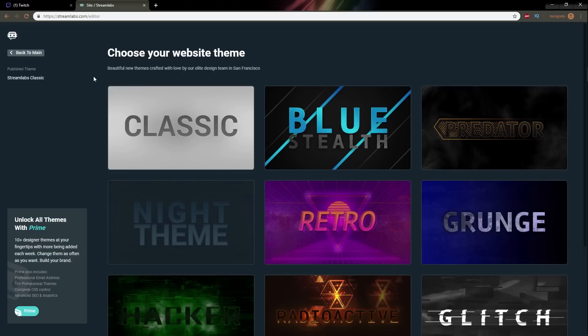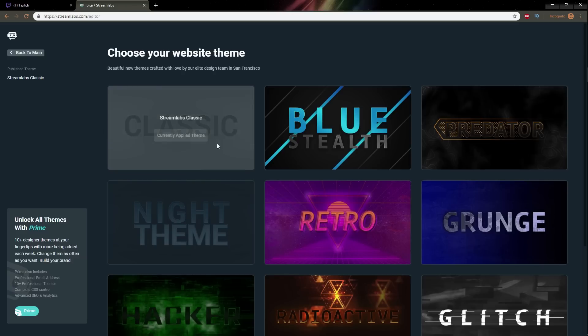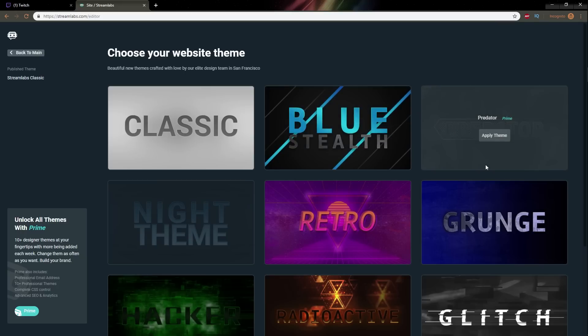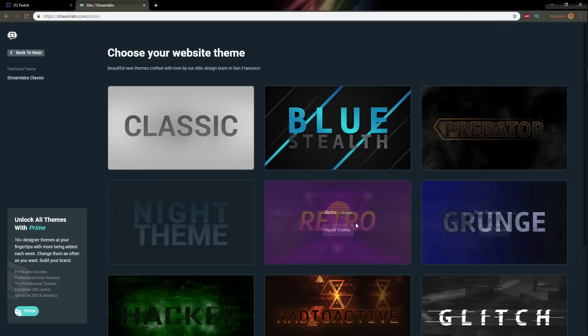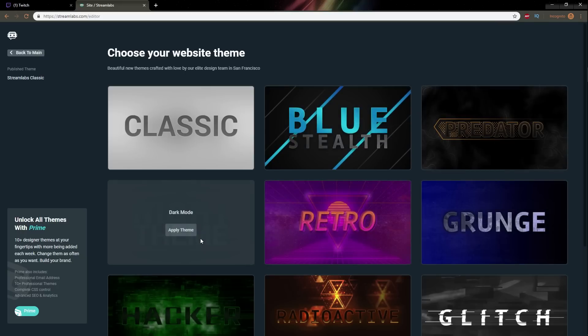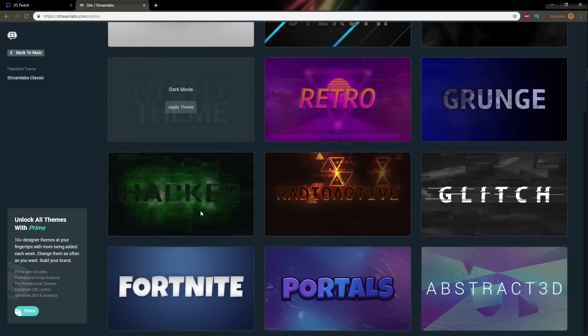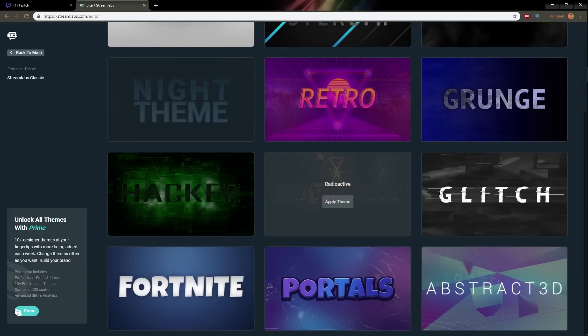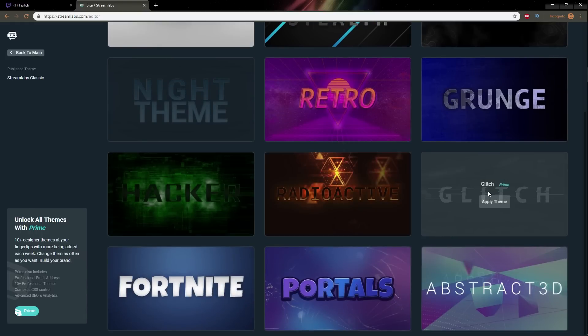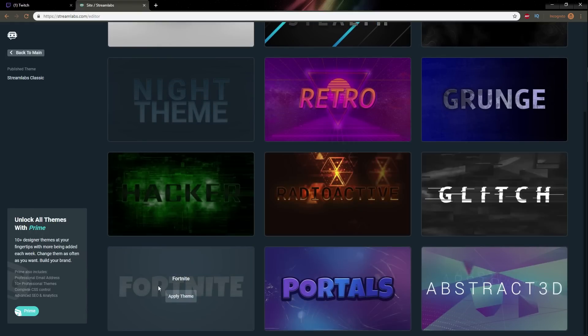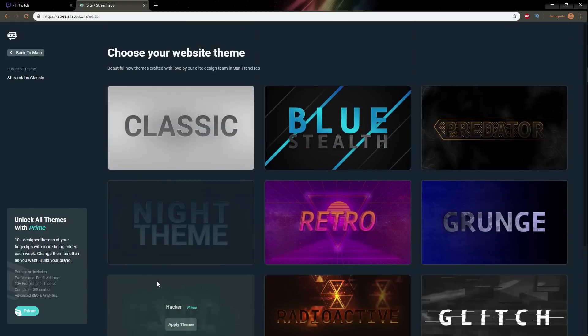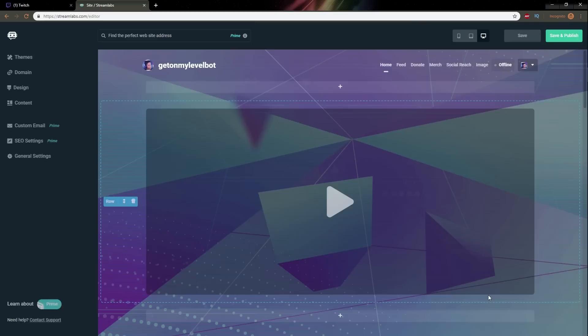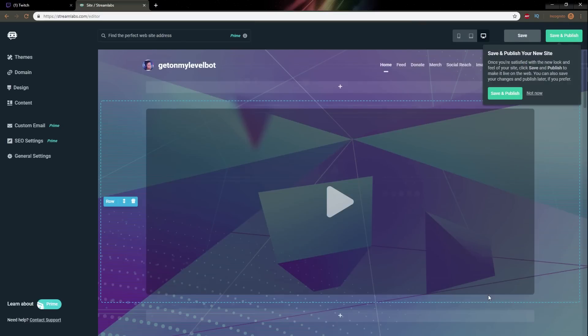So the first thing it's gonna ask you is to choose your website theme and it's pretty cool. When you need the prime basically Streamlabs prime is this new thing that gives you all of the features is what I already have but not on my bot account. So it will tell you which themes are prime. This one is prime, this one is free, prime, free, prime, you guys know Streamlabs they're gonna be adding a bunch of them. Abstract 3D let's try this one we can always change that later on.